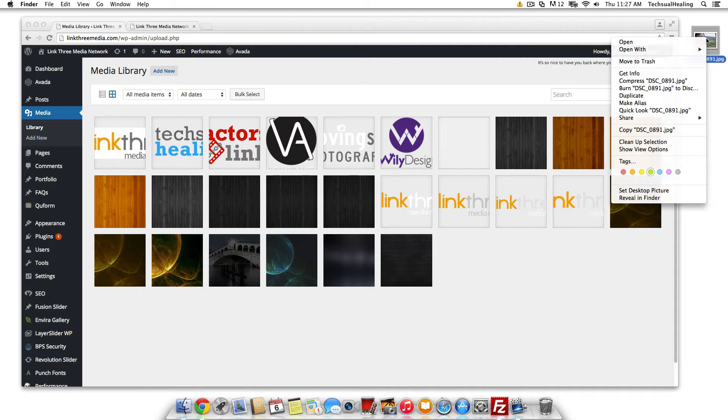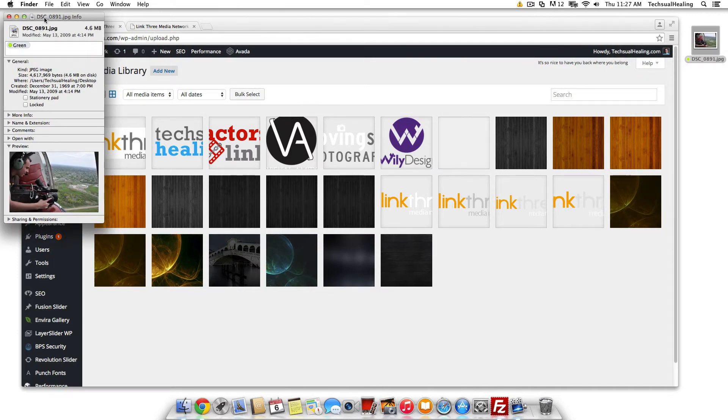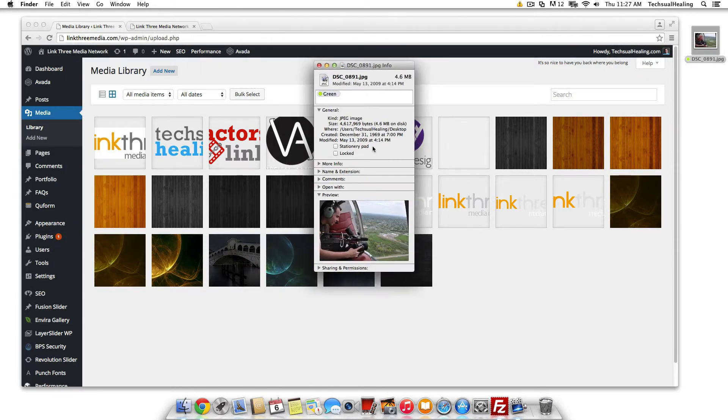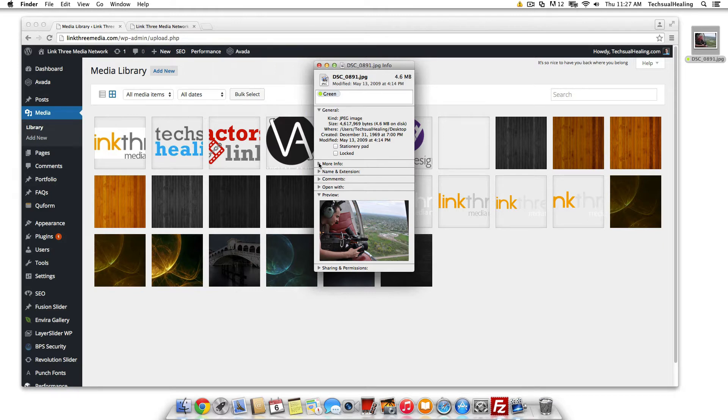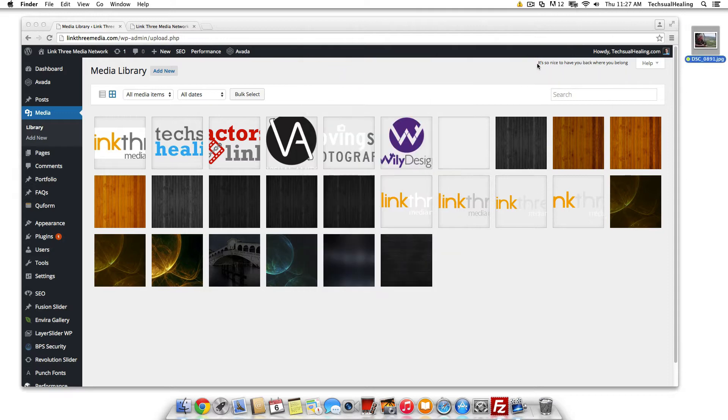Let's just check this image on the desktop here to get an idea of what we're working with for the sample here. So this is a 4.6 megabyte image. Let's see here, more info. It's basically a 4,000 pixel wide image, so that's a very large image.